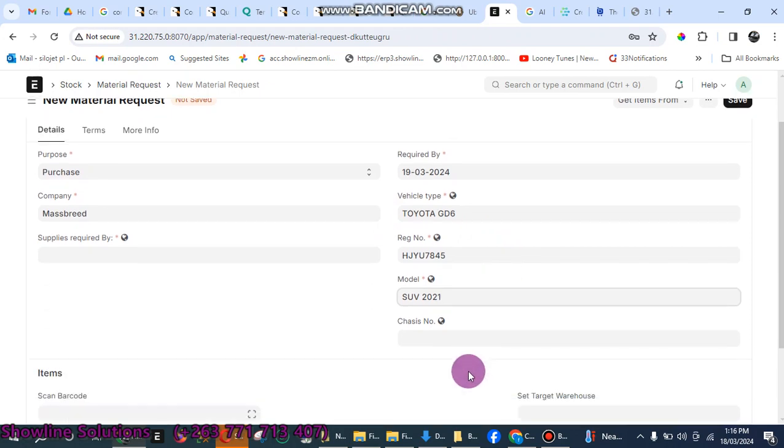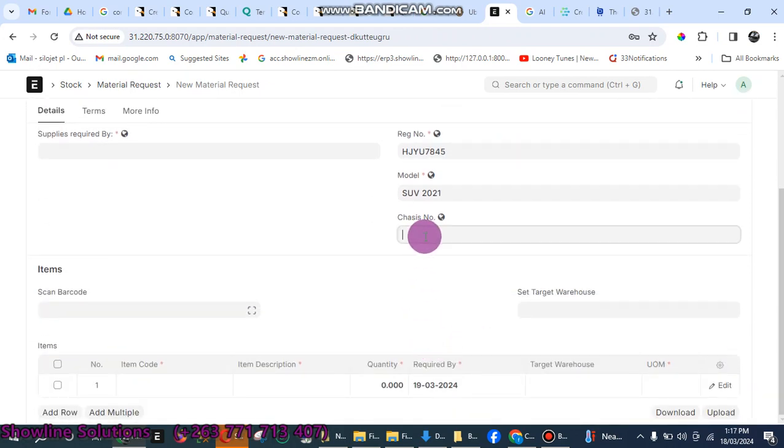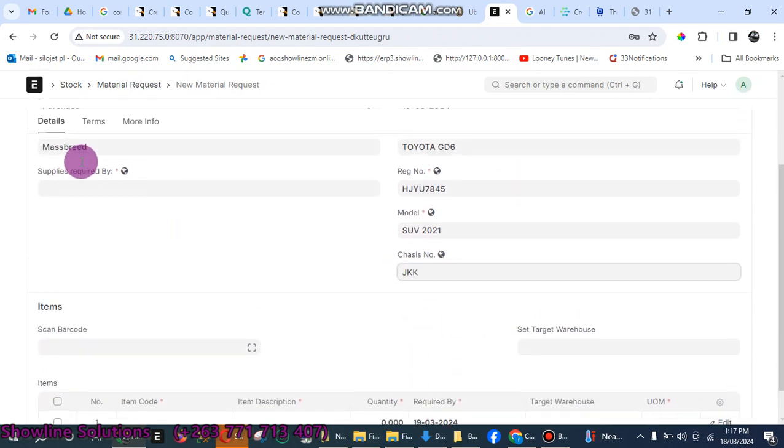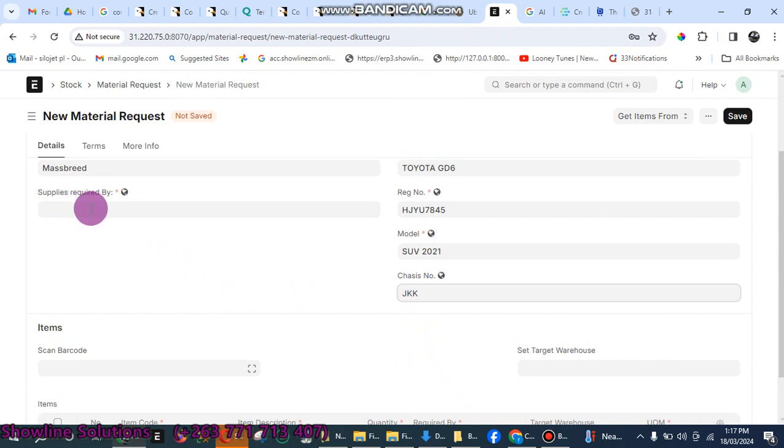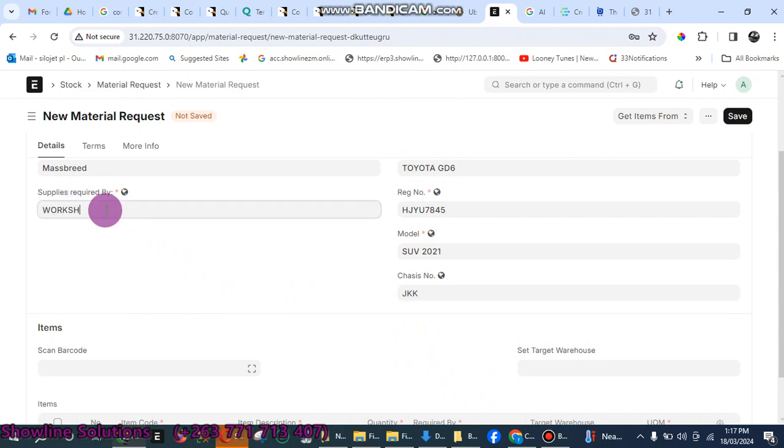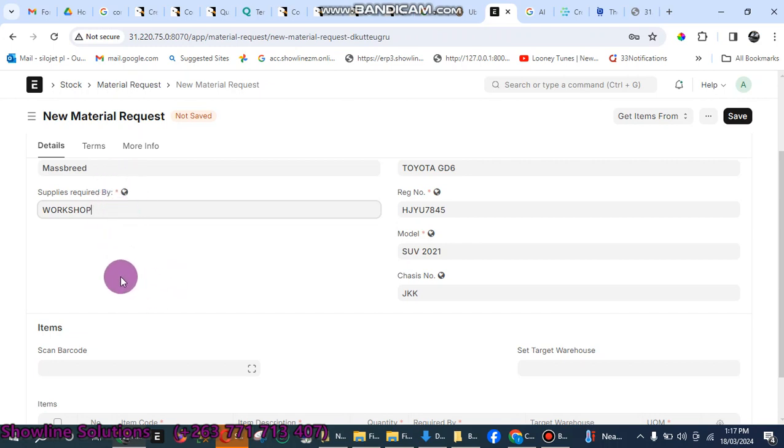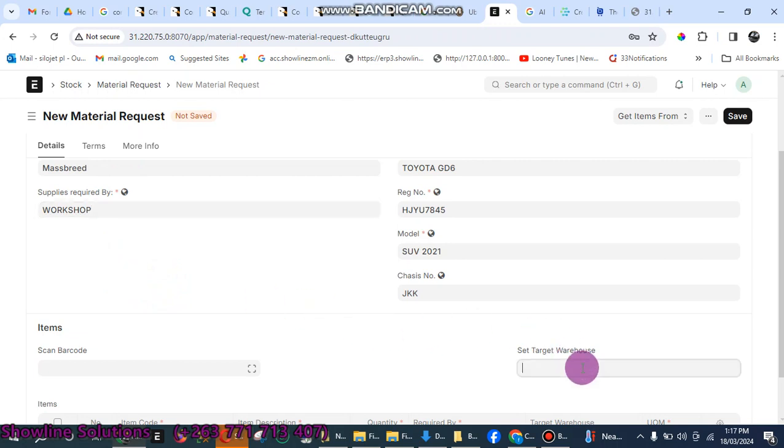2021, then chassis number, you enter the chassis number also. Make sure that required supply is required by the workshop. Anything that's got a star in red, make sure that you put some data there. That item will be mandatory. Then you go to set target warehouse.